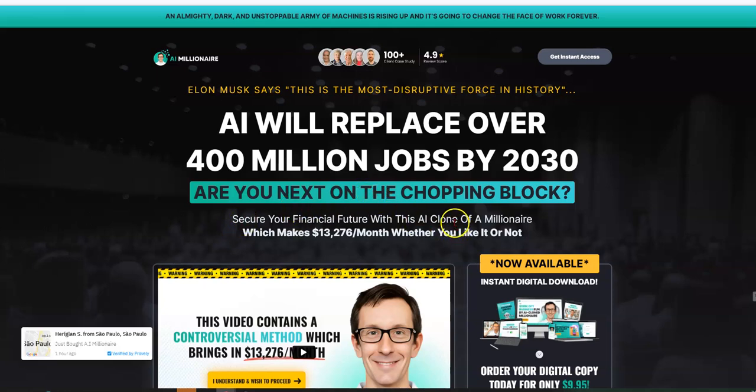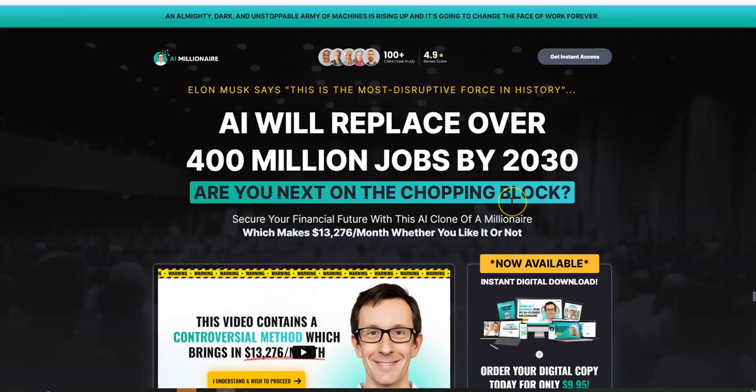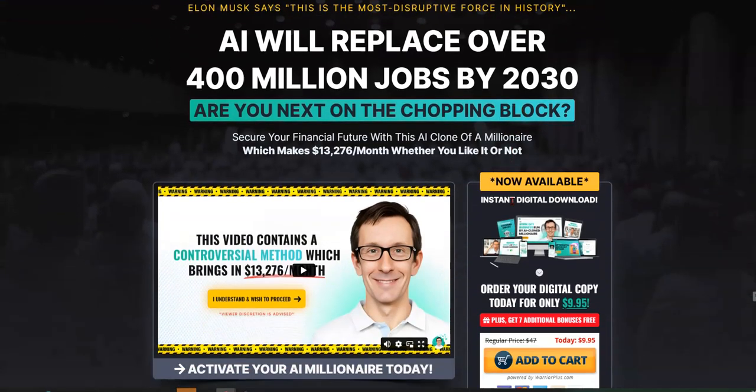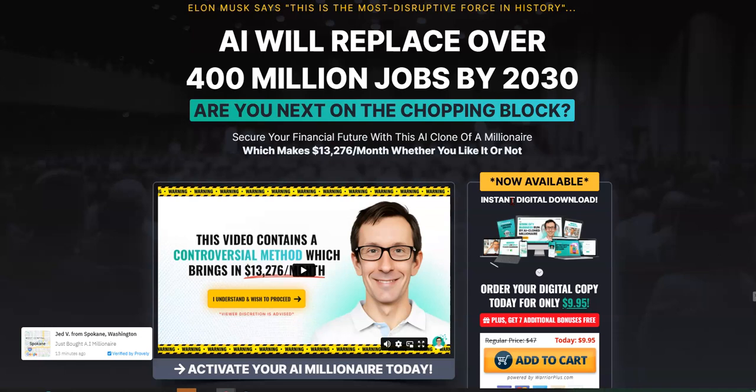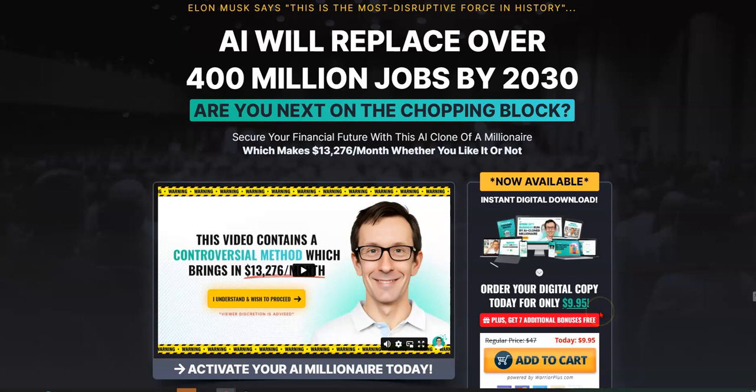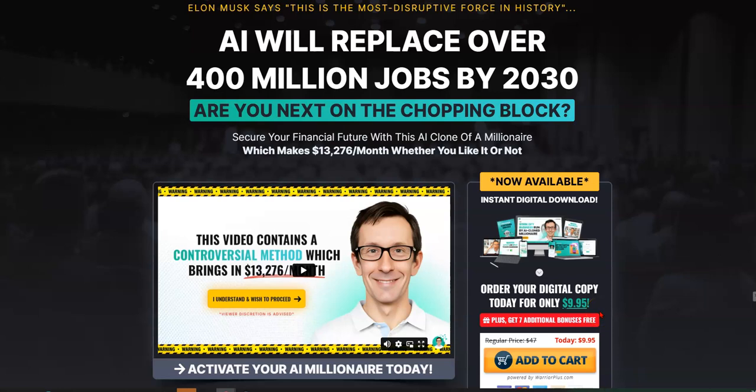So let's just go through the sales page real quick, and then I want to show you a sneak peek in the back office. I'm really impressed with it because I've been trying to learn AI and do some stuff with AI, and for $9.95, I wish this would have came out sooner.